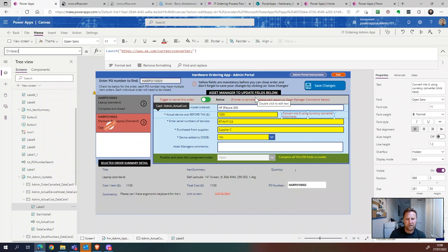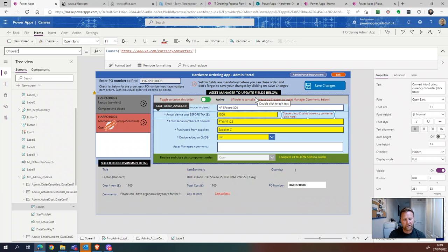That's the end of the configuration walkthrough. Go to powerappify.com to download the template — everything is there: the process flow, all the documentation, and step-by-step instructions to get it up and running. You can have this working in your business within a day. Thanks for making it this far through the video — I hope you found it of value.